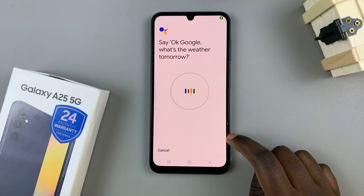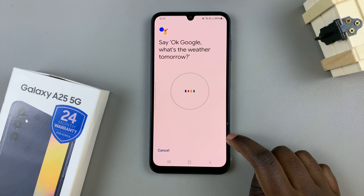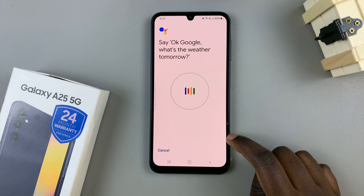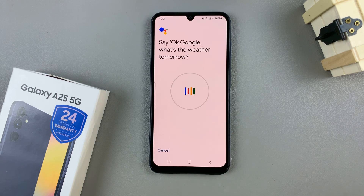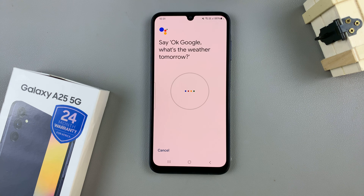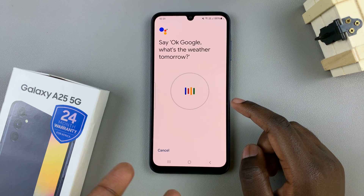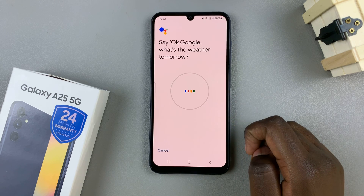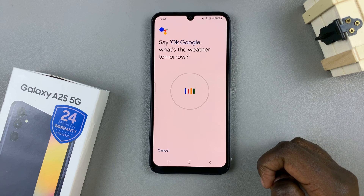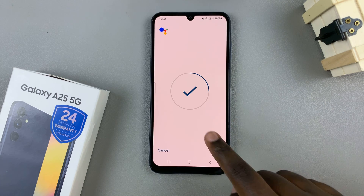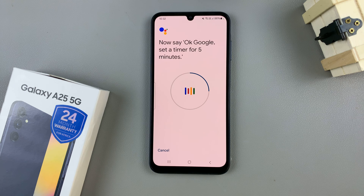Now, you'll be given specific phrases to say. This is so that you can train Google Assistant to recognize your voice, so make sure that you say all the phrases as clearly as you can. For example, say 'Okay Google, what's the weather tomorrow?' Ensure that you're announcing it properly, and you should see a tick showing that you're doing it correctly.